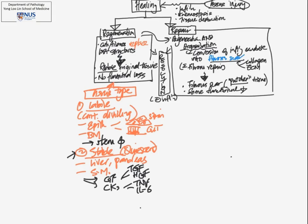So this is actually not strictly pure regeneration. There is some degree of regeneration of the parenchyma, but at the same time, there is also compensatory hyperplasia.